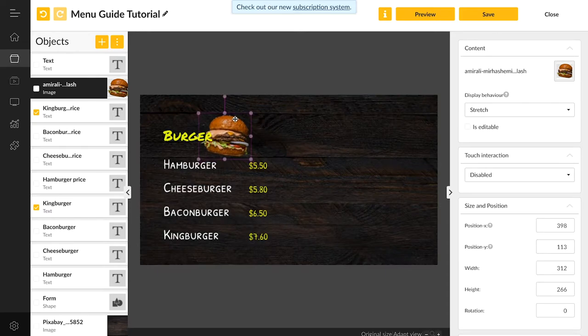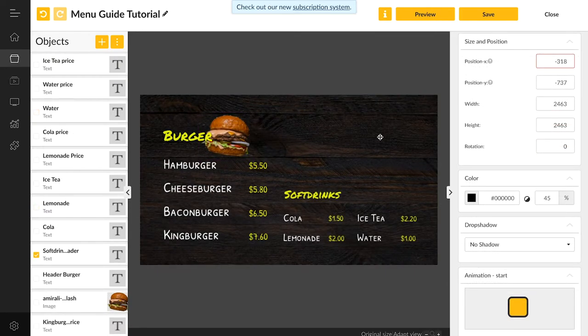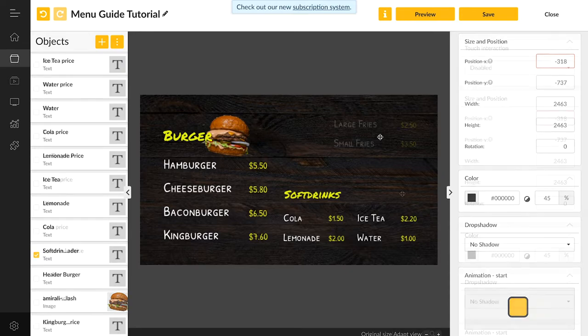Using the same procedure we can add information on the available drinks. And what is a burger without some fries?